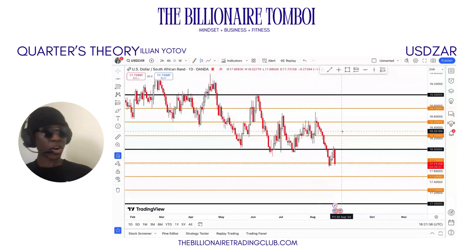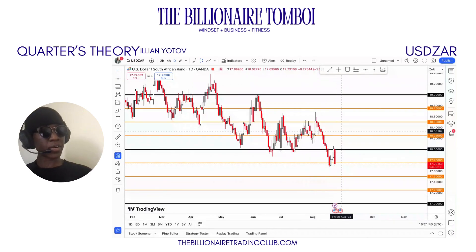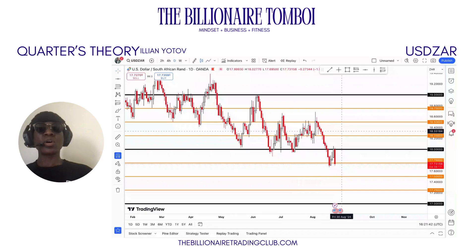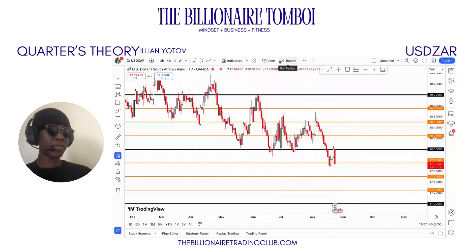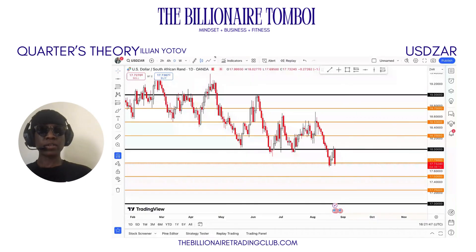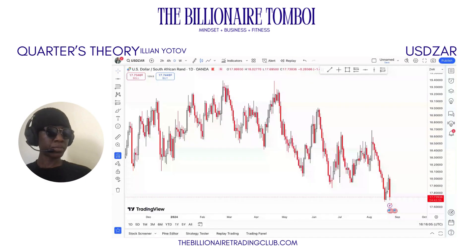That is plotting on the quarter theory levels on USD/ZAR. We'll continue — we have approximately four more pairs to look at for the day and we'll see you next time.